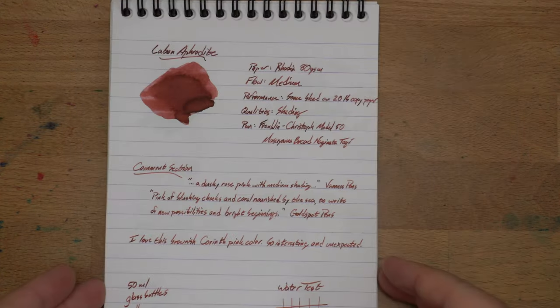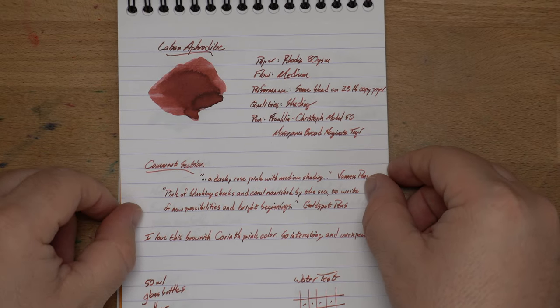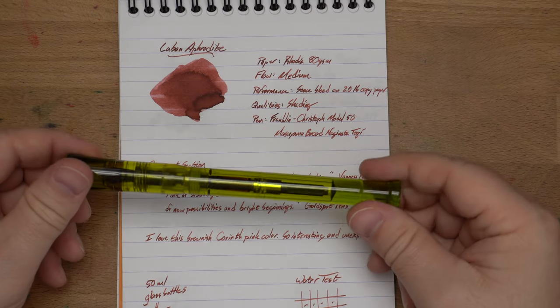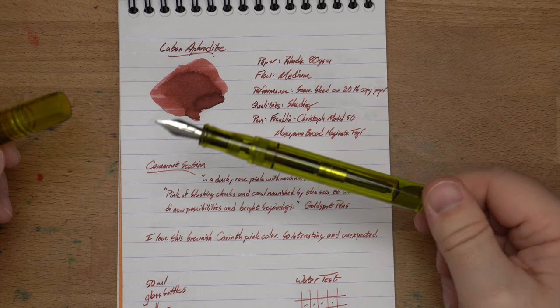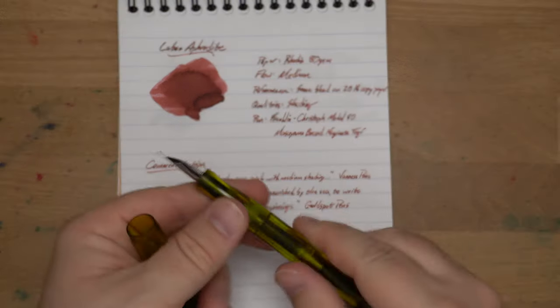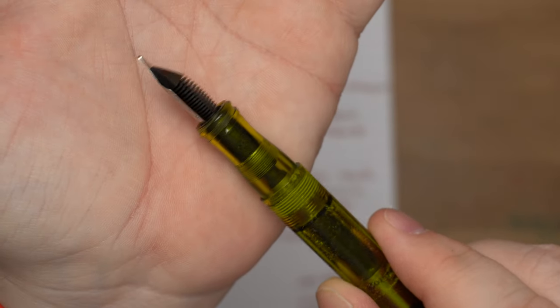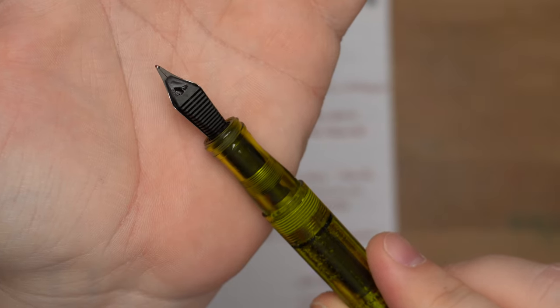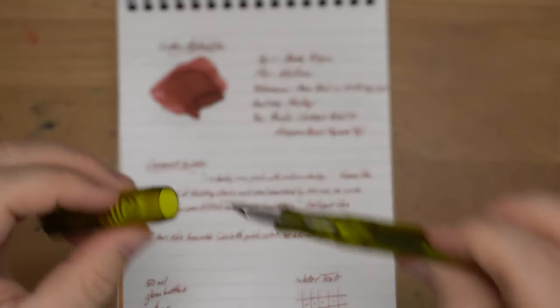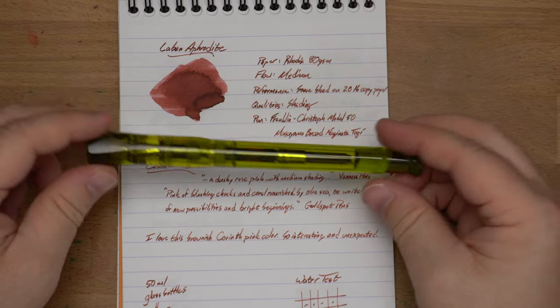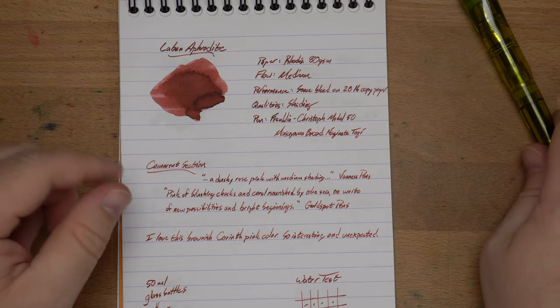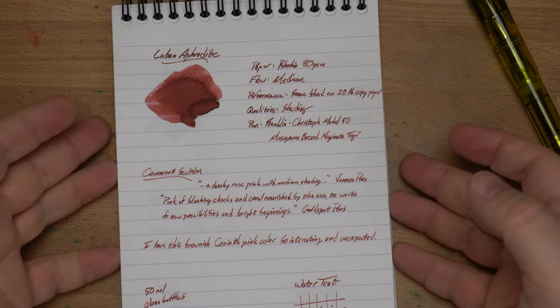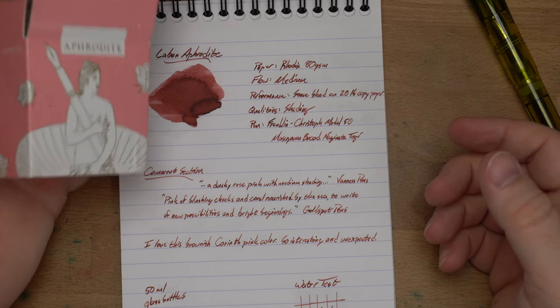Here it is on some paper. This is Rhodia 80 grams per square meter paper. The flow on this I say is medium. I have it in this pen right here, which is a Franklin Christoff Model 50 with a broad Naginata Togi nib done by Mike Masuyama. You can see the profile here. It's very bladey, kind of like a Naginata Togi. Really nice looking and really nice writing nib. And this pen is just gorgeous looking. I couldn't figure out what ink to put in here and I'm like, let's put this weird pink brown in here.